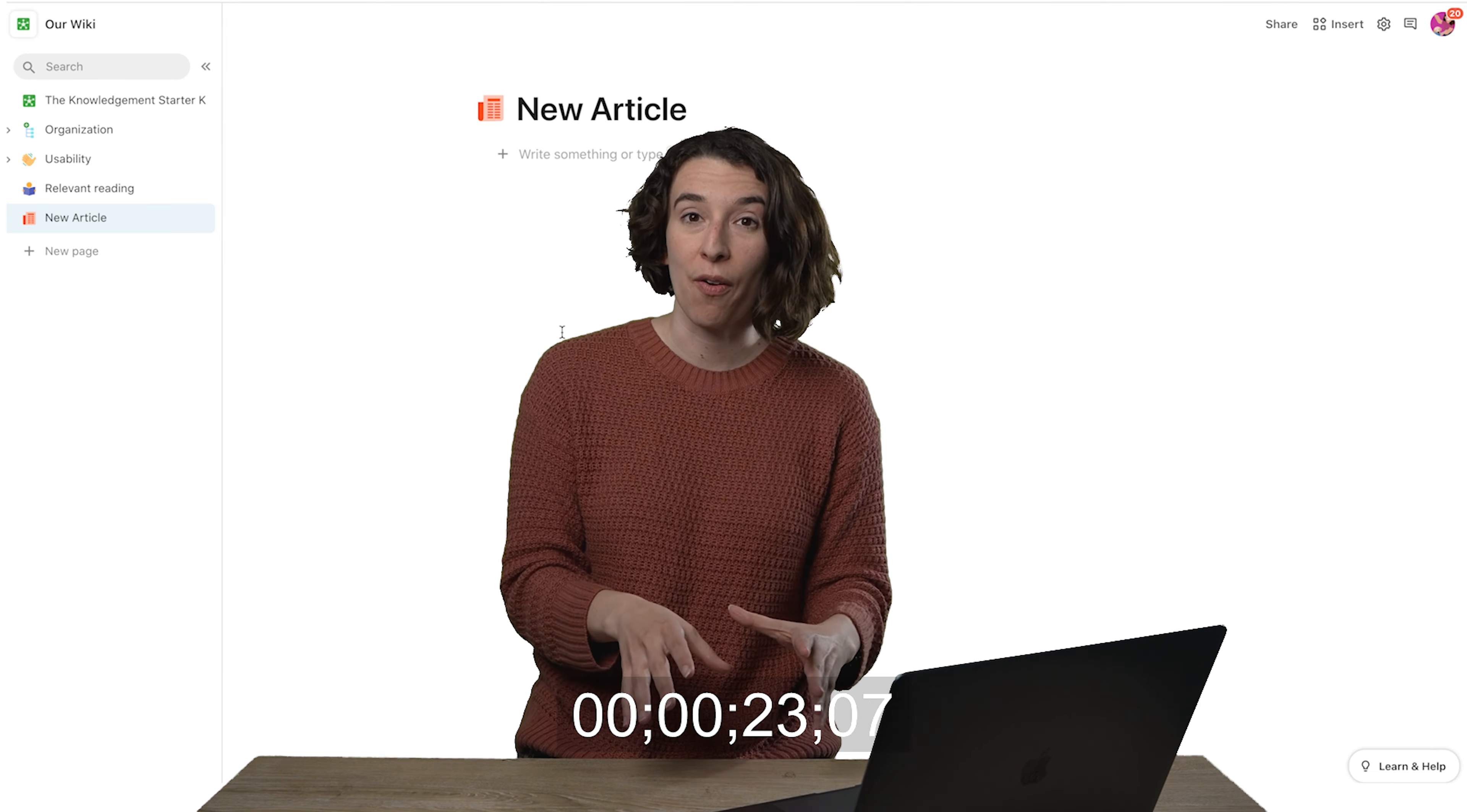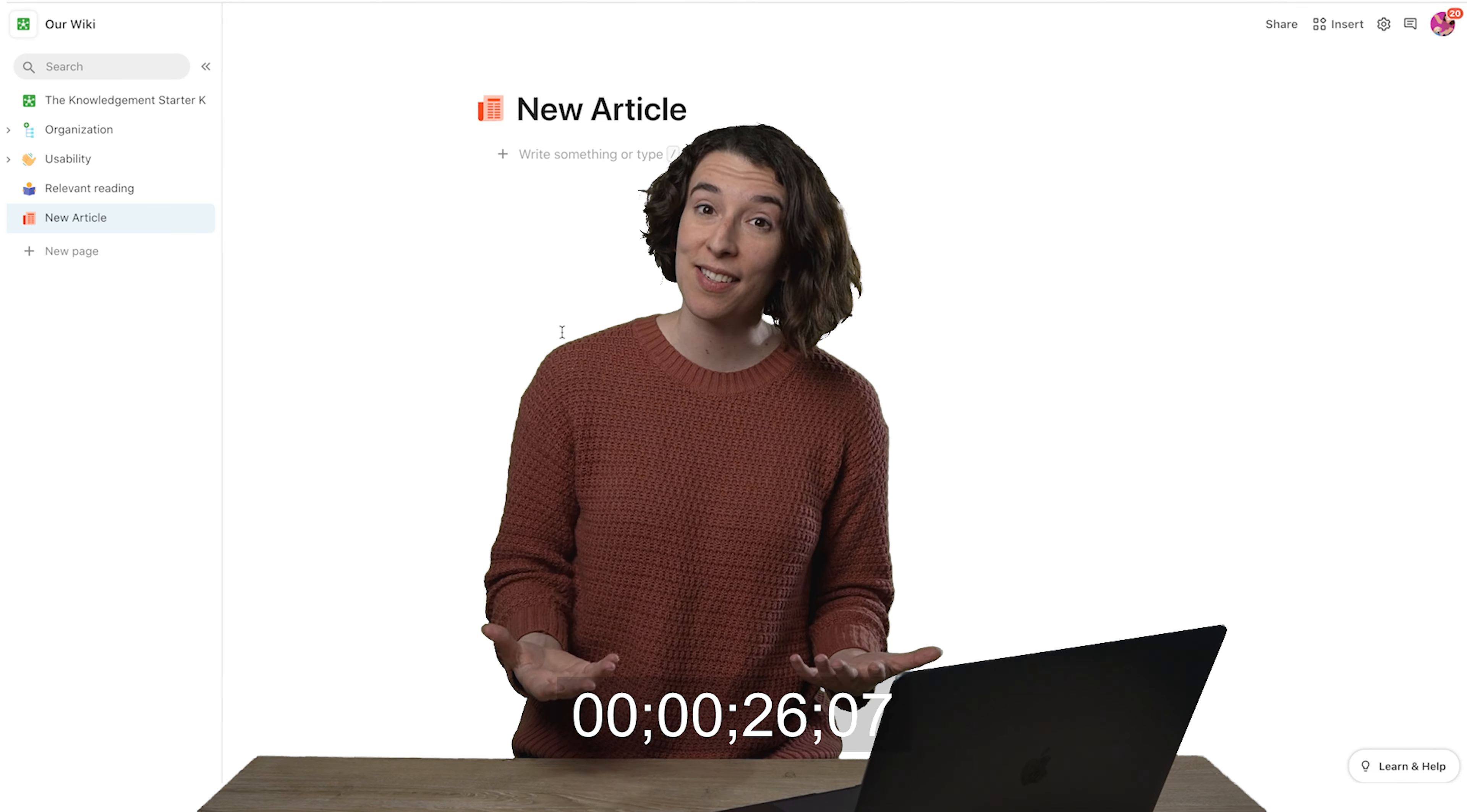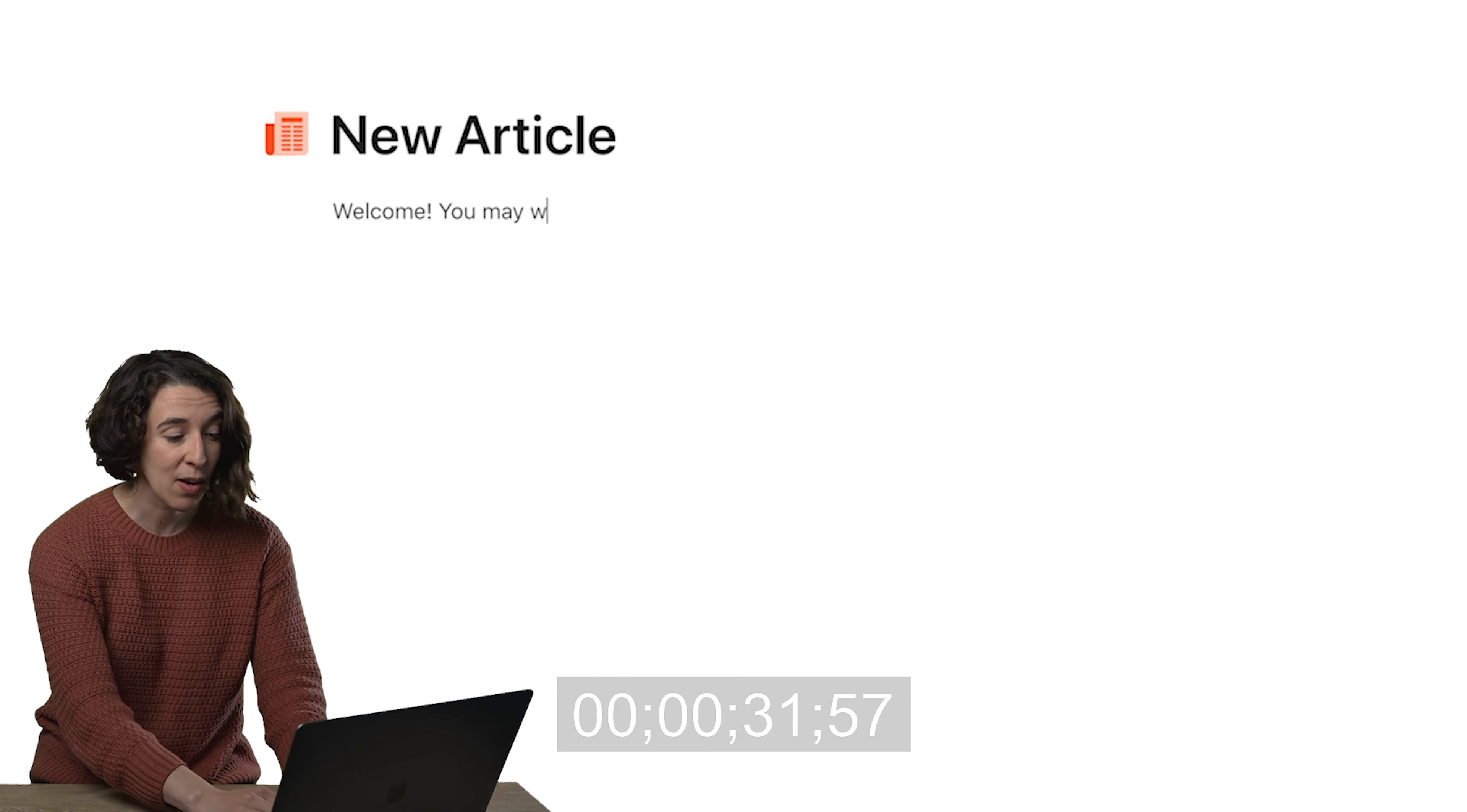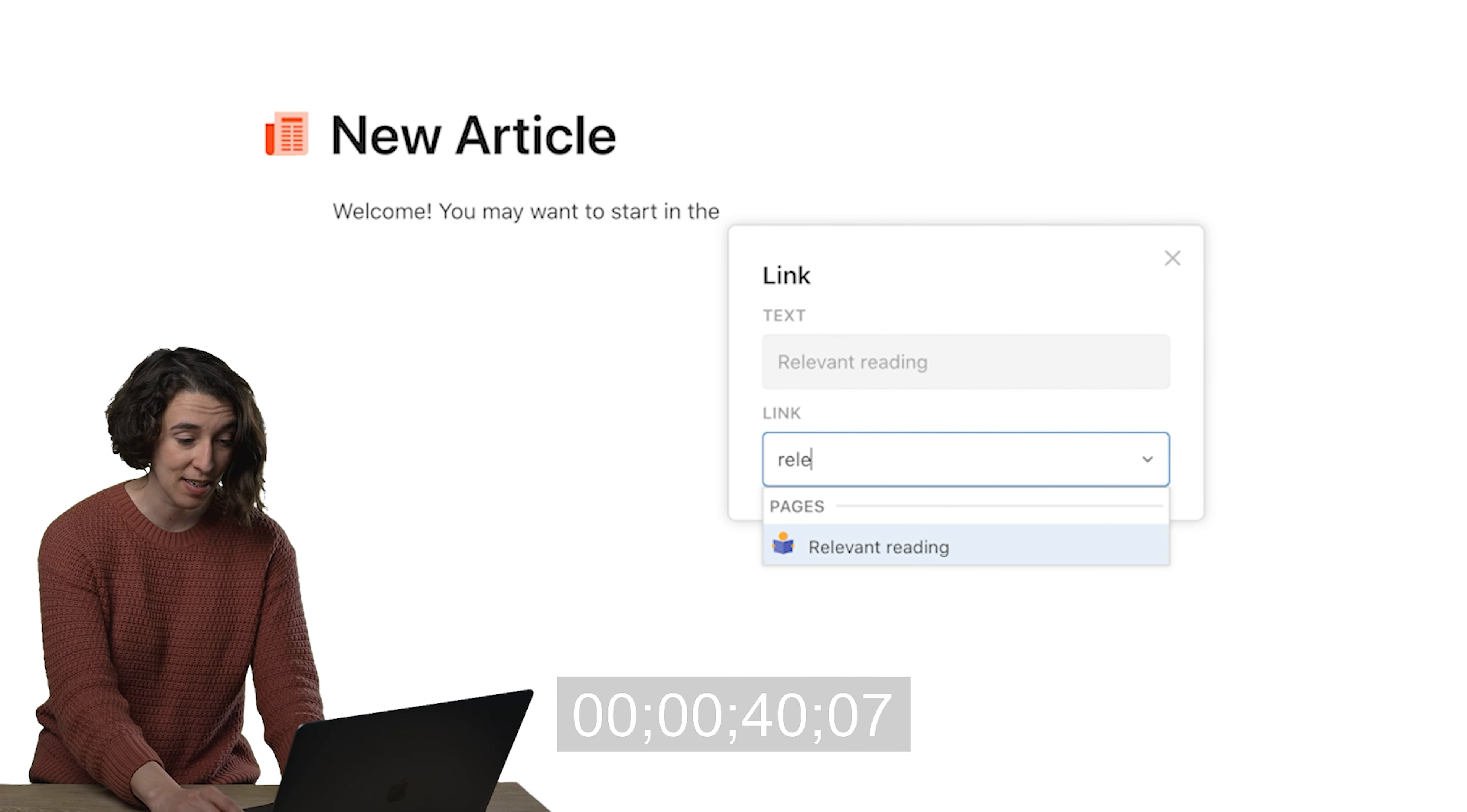So in Coda, the easiest way to do it is just by using links and pages. What I could do if I'm writing a new article, I could say, 'Welcome, you may want to start in the...' and then I could do slash link, press enter, and then say relevant reading.